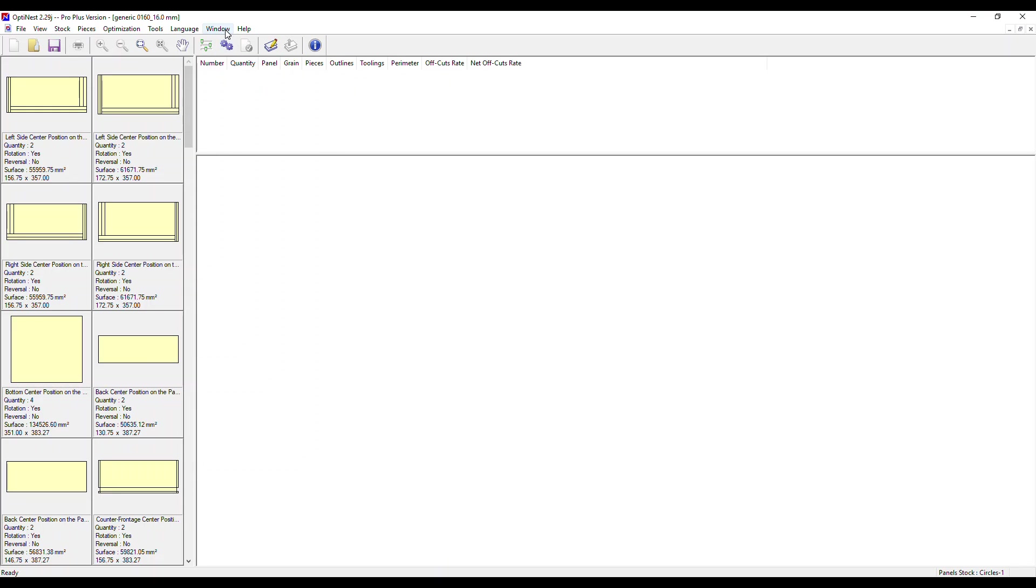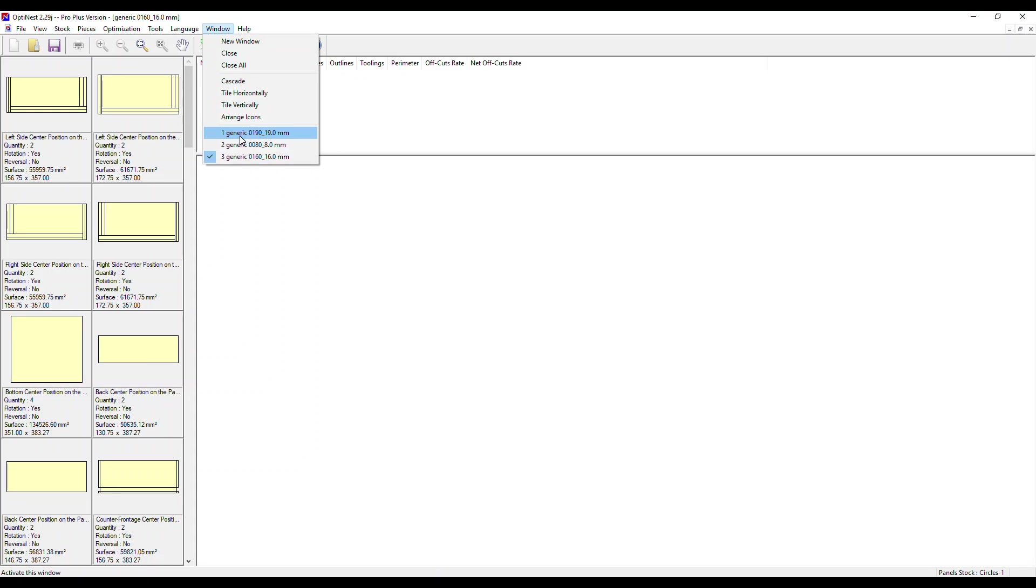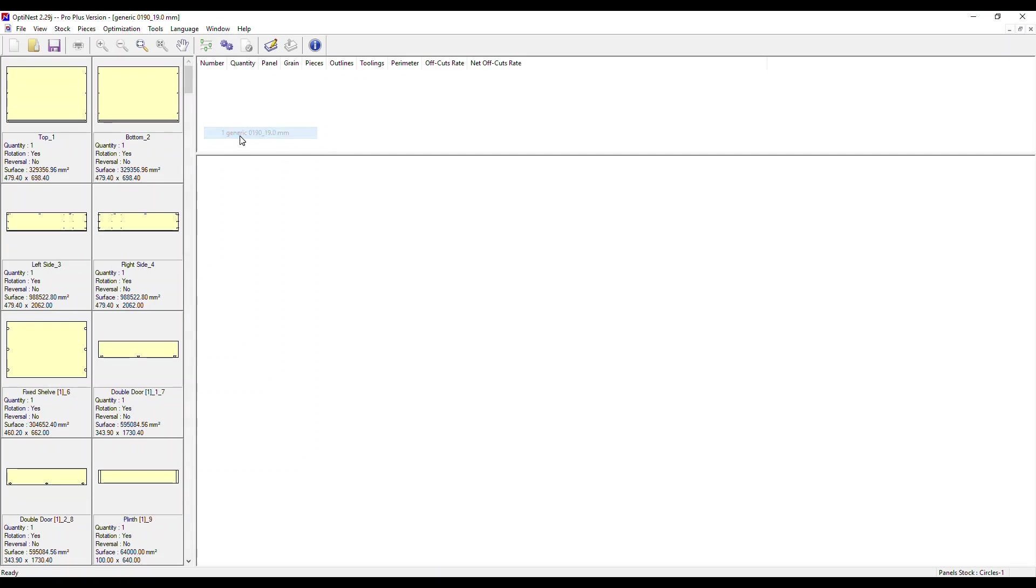Let's go to the Windows menu and select a different material, this 19 millimeter material. Lots of the parts for this material have machining, which you can see on each individual part here as well.